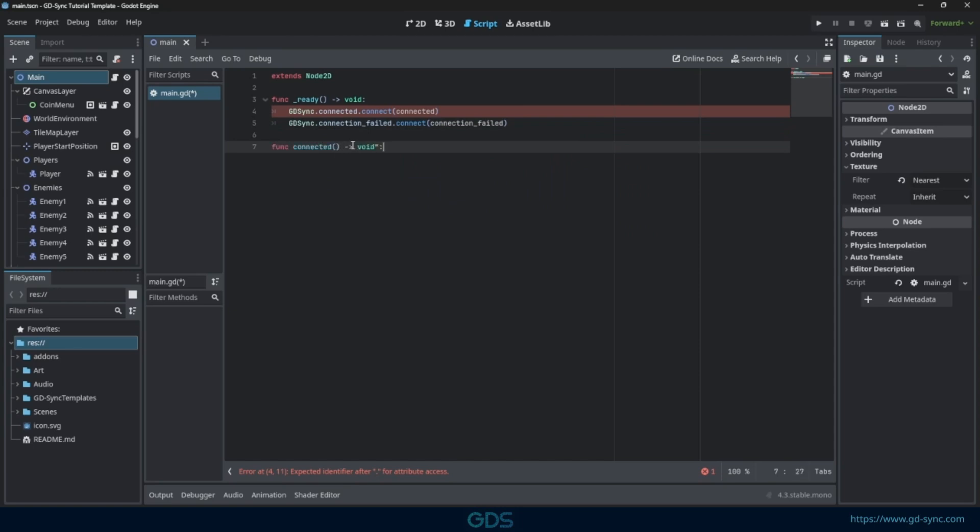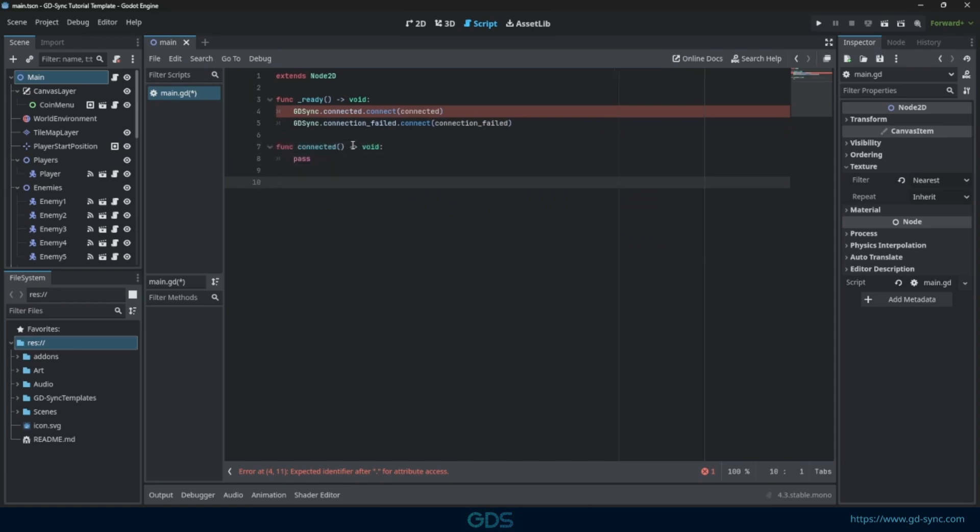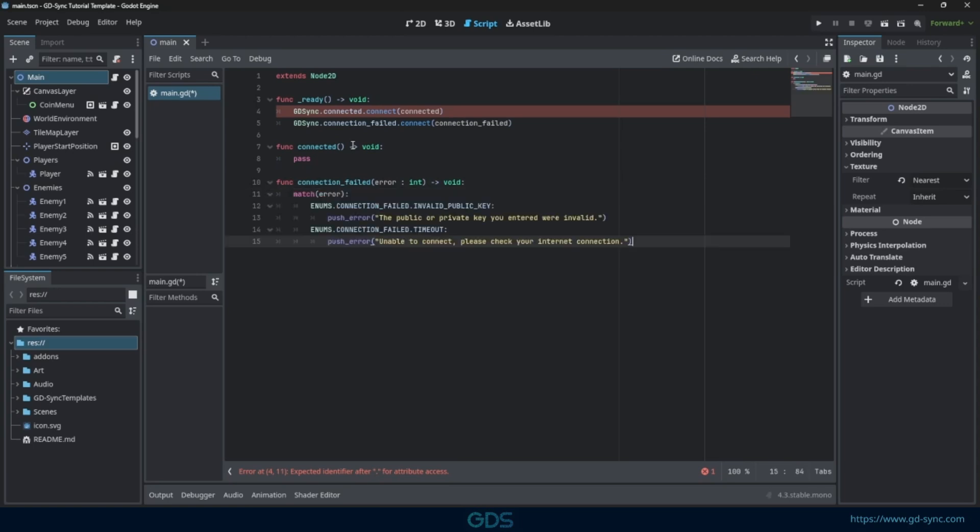Connected is called when the plugin successfully connects to the server network. Connection failed is called if something goes wrong. You can optionally add some error handling.